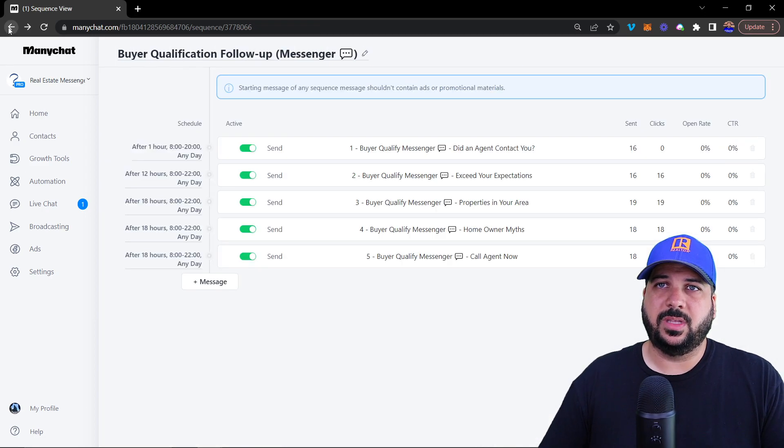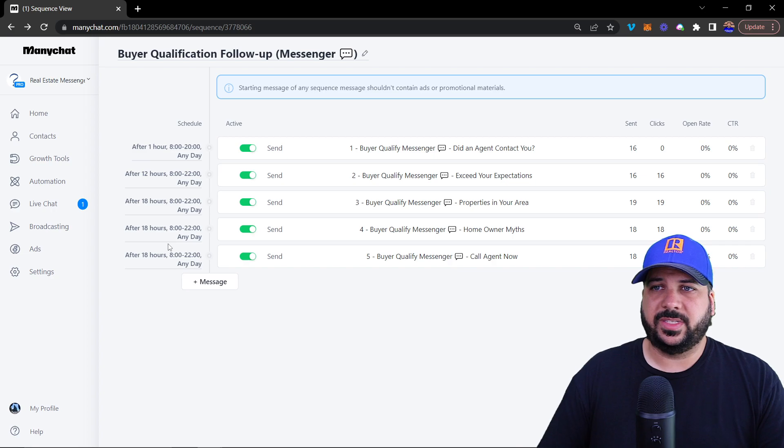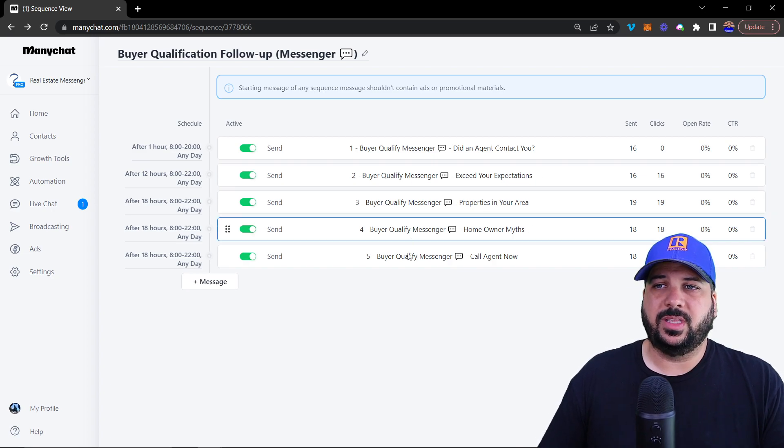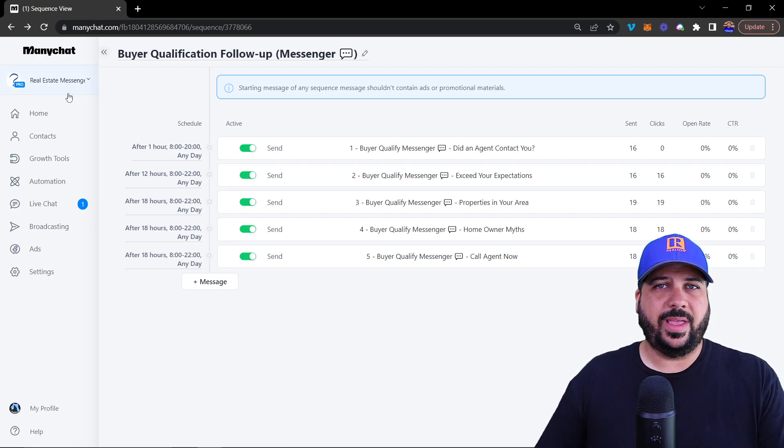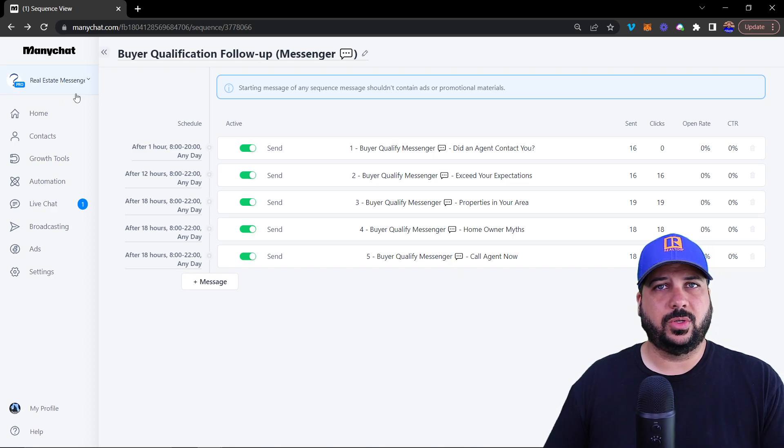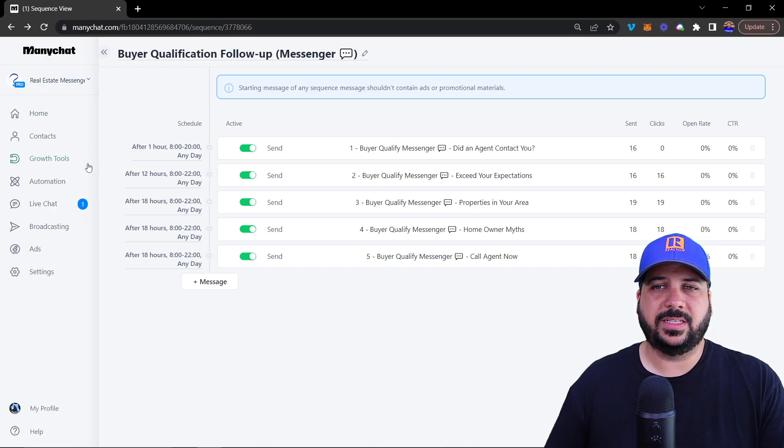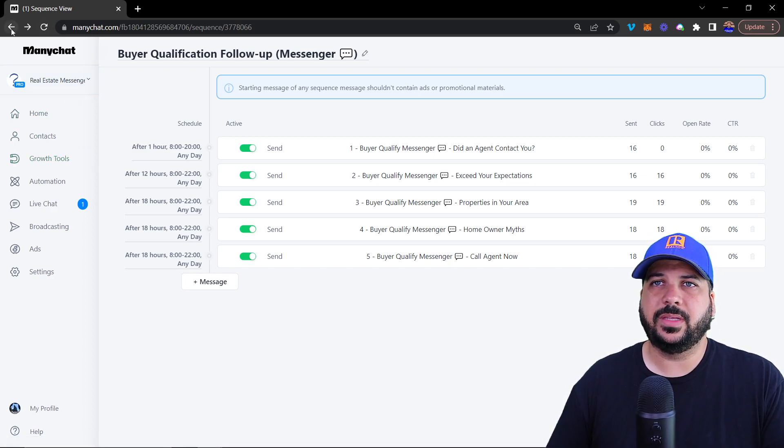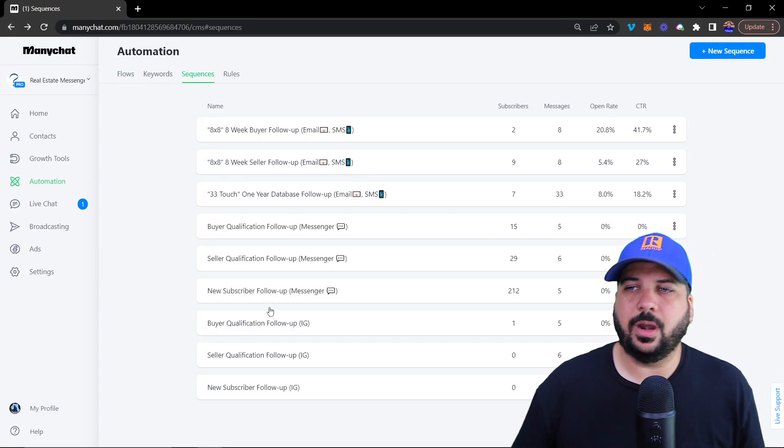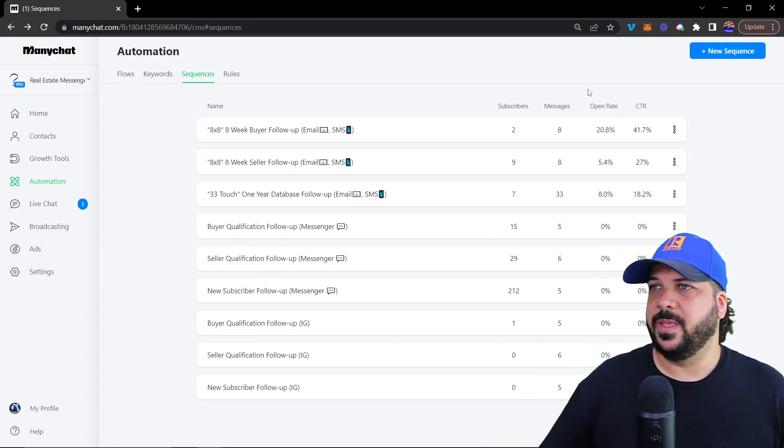Sometimes all these follow ups don't send, but if they are interacting with the messages, then they will send. But that's also why we have the email text and also sponsored broadcasting that we can broadcast to our database. That's the automated sequences, essentially.